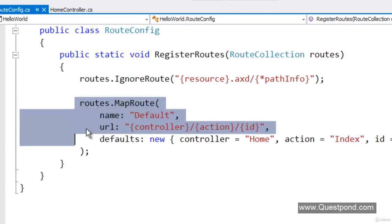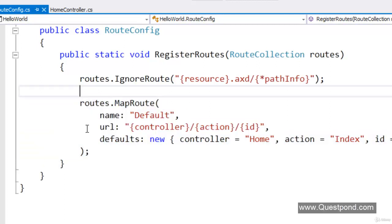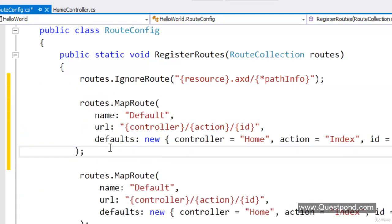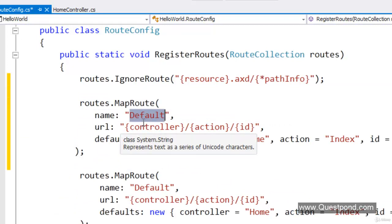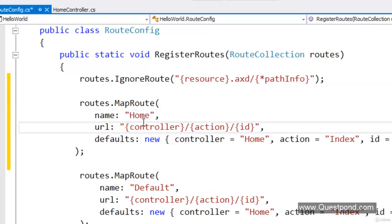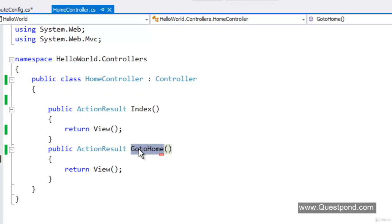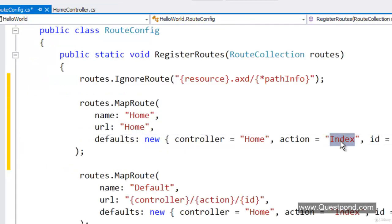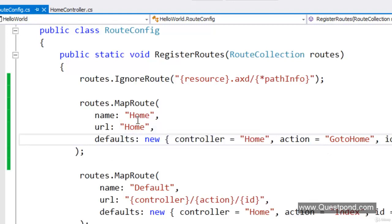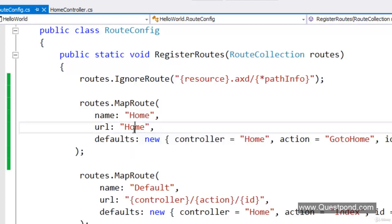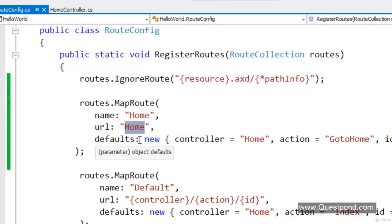We will add one more route here. Copy the existing route and paste it. This route is for the home, so I will name it 'Home'. When anyone types just 'home', please invoke the home controller and invoke the action 'gotohome'. I have created a simple Home route here named 'home'. If somebody types the site name slash home, it will go and invoke home slash gotohome.